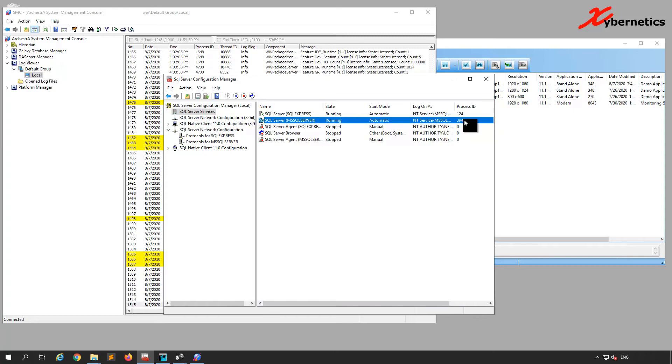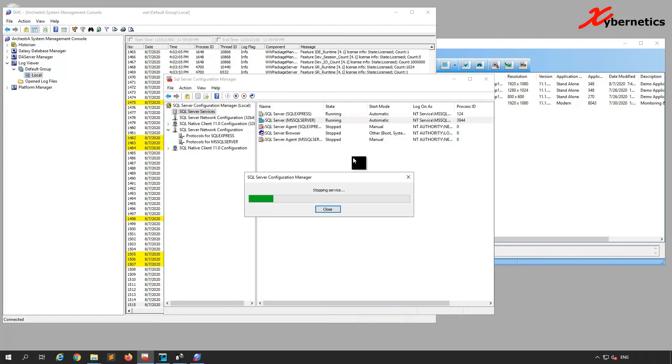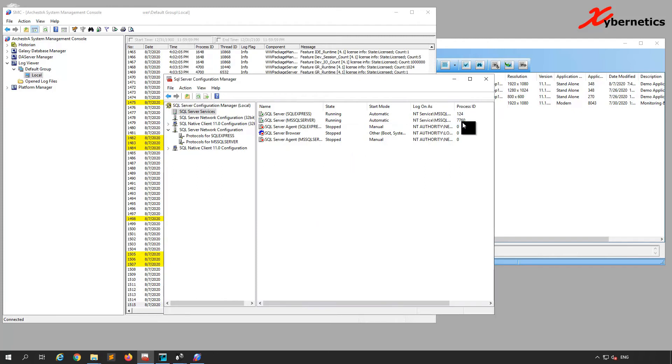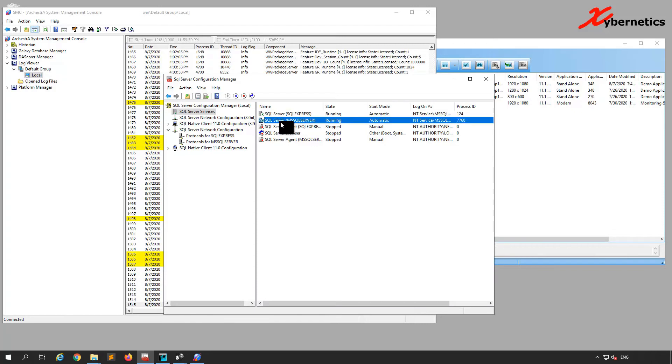I've got a new process ID called 7760. I'm going to restart this one here. If you get a brand new process ID, it's successfully restarted and you have a green arrow here.